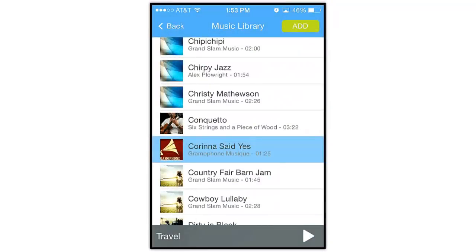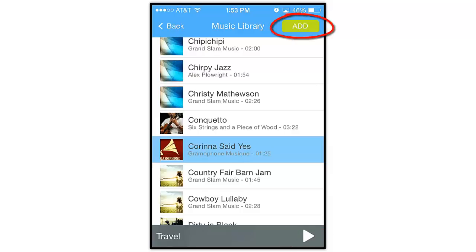To preview a song, tap the Play button down here. When you find the song that's right for your show, tap Add.